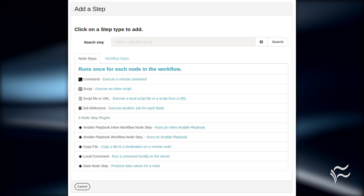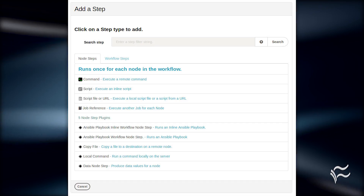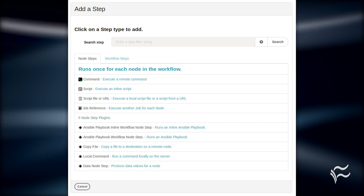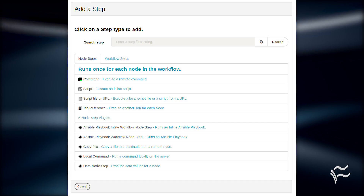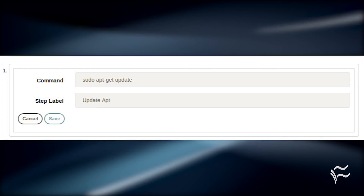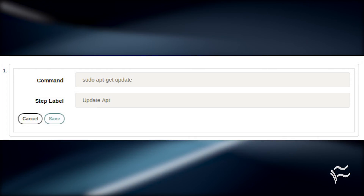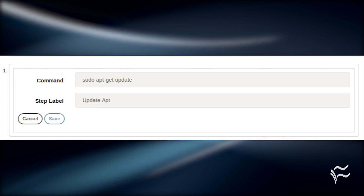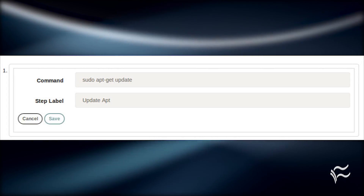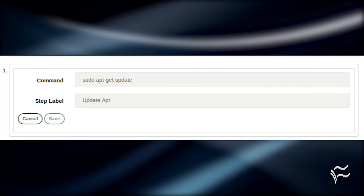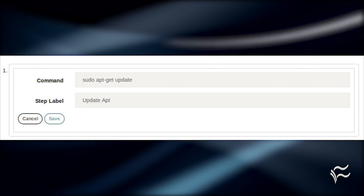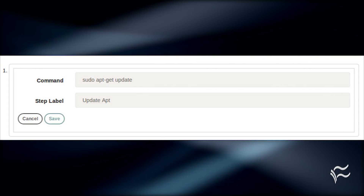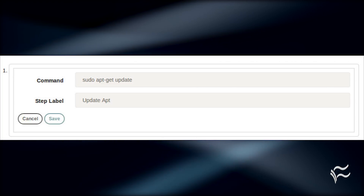Scroll down to the Workflow section and click the Add a Step button. Click the Command entry. Type sudo apt-get update in the Command section and type update apt for the label. Click Save. Repeat this process adding sudo apt-get upgrade -y for the second command.